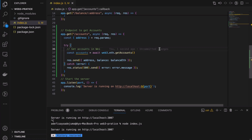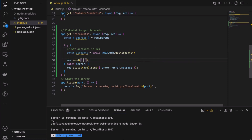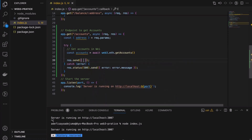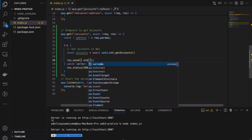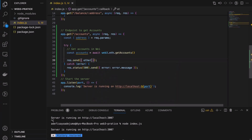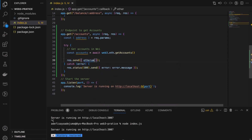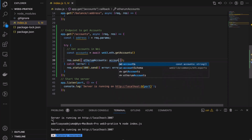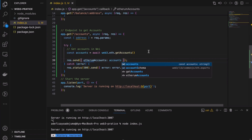I have to change this to getAccounts. This is communicating. We don't need the address — there are no params.